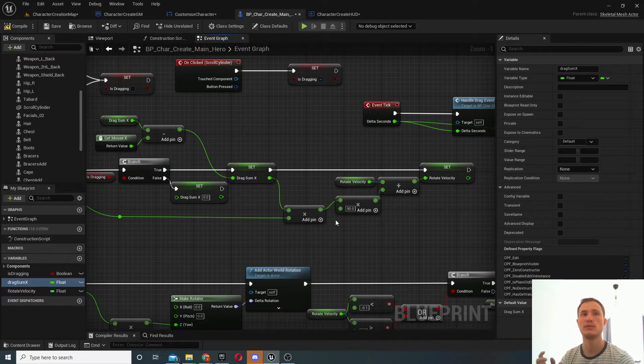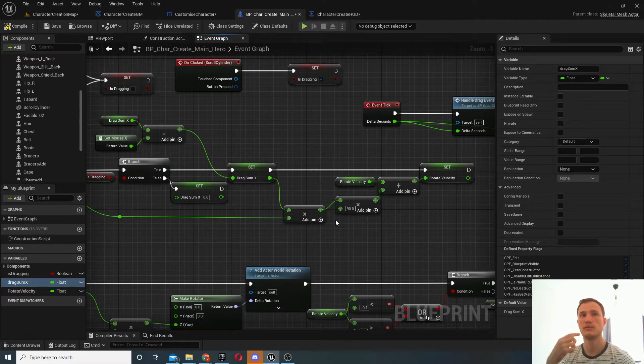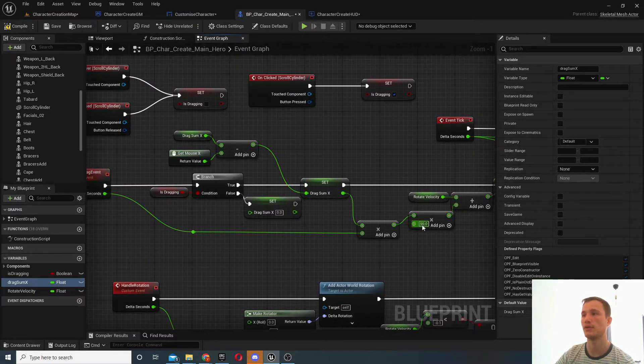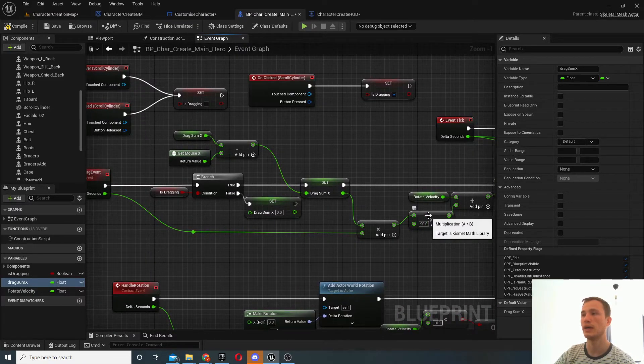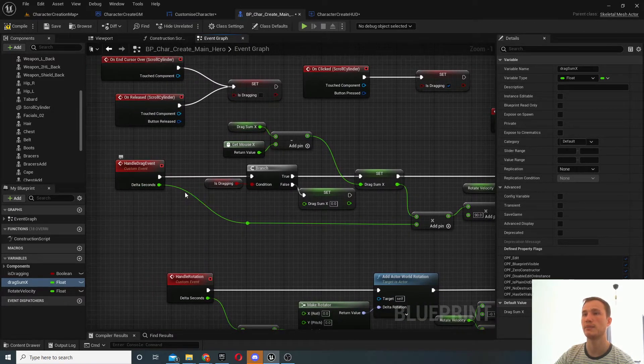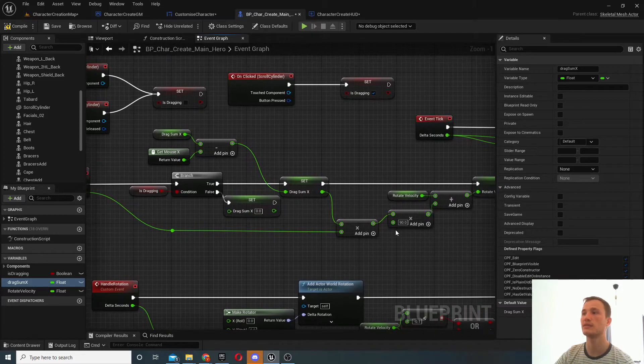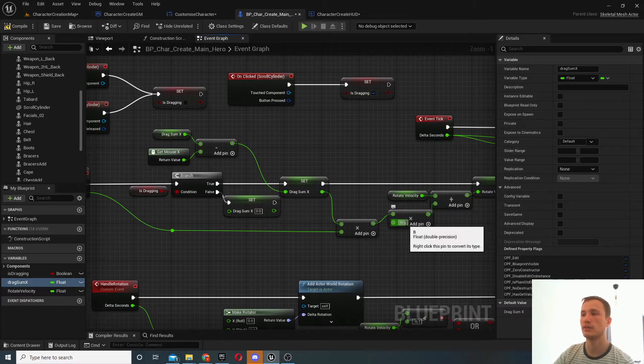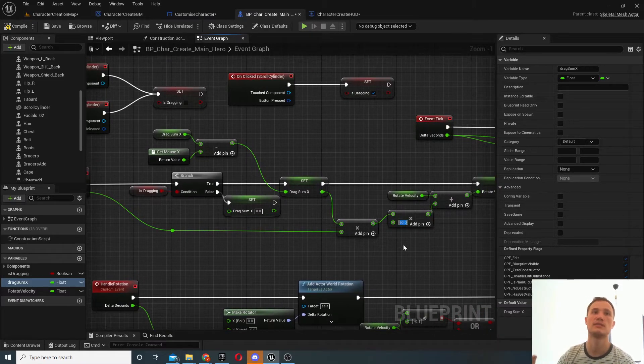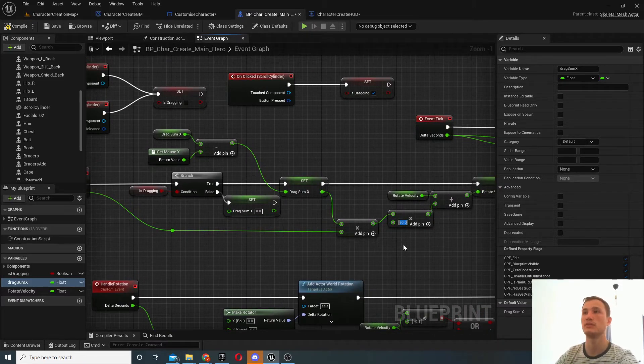Now we basically want to find out the velocity that we want to rotate your object, so this is happening over here. And we basically multiply it by the delta seconds, and this times 90 is just affecting the sensitivity of this.